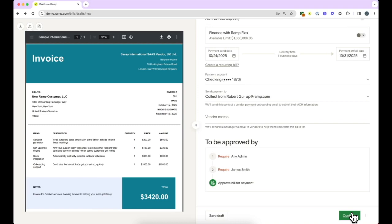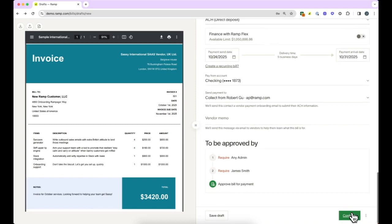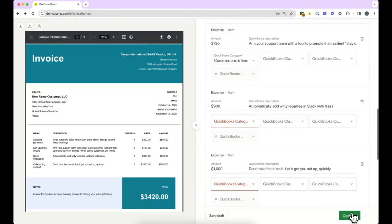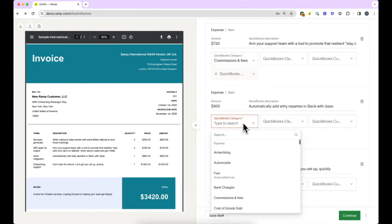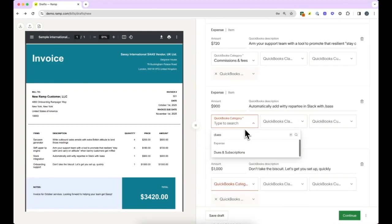Once you select the payment method, you will see the approval flow you set for BillPay. Once everything looks good, you can go ahead and schedule the bill for payment.